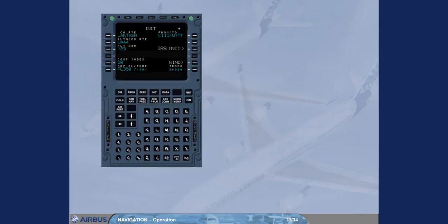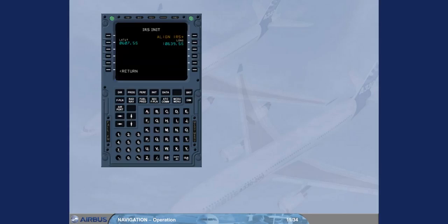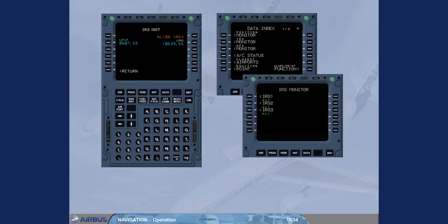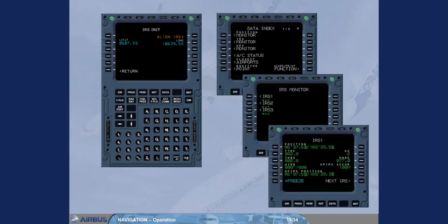You access the IRS init page by pressing the IRS init key. The latitude and longitude shown in this page are normally those of the departure airport's reference point coming from the database. Then, you cross-check this position against the position of the IRS when in nav mode, on the IRS pages, accessed via the data IRS monitor page.